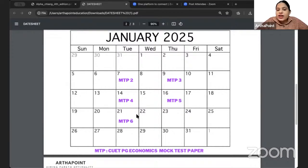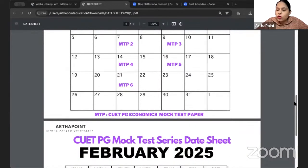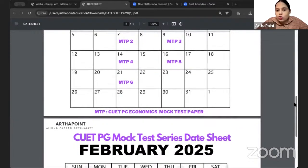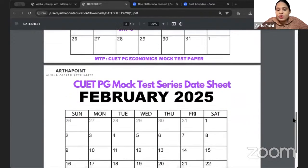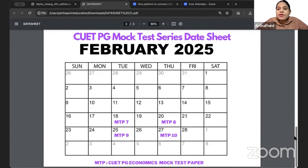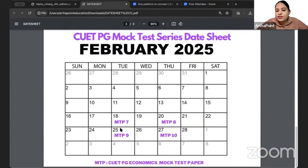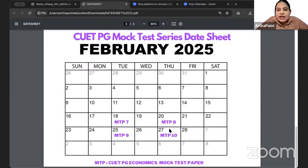After 21st of January, I am giving you a break because you will be preparing for your IIT JAM and GATE exam. You will not be doing CUET preparation during that break. Then we will continue with the mock test series of CUET on 18th Feb, 20th Feb, 25th Feb, and 27th Feb. By 27th February, we will wrap up the entire mock test series of CUET PG Economics.